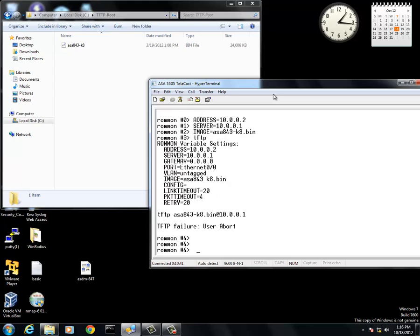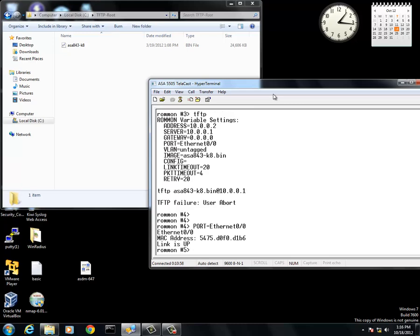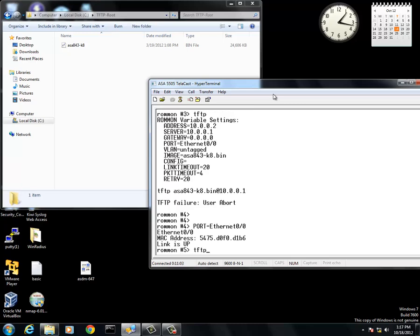Mine is the Ethernet 0/0. So, port equals Ethernet 0/0. Link is up. As you can see, the MAC address and everything. TFTP.